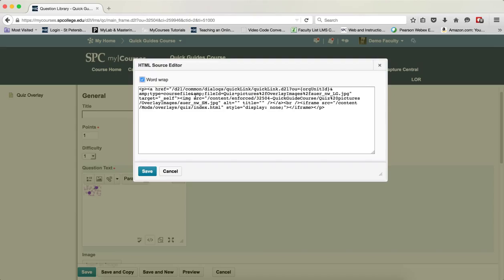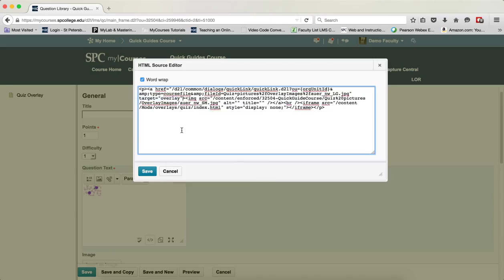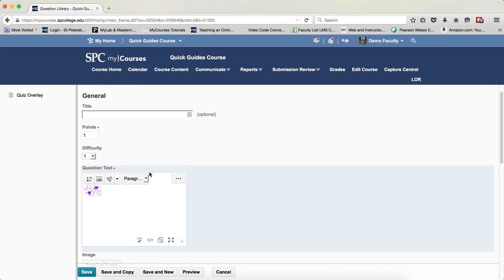And I'm going to find where it says Target Equals Underscore Self and I'm going to highlight that. And then I'm going to paste in this Target Equals Overlay. I'm going to click Save.